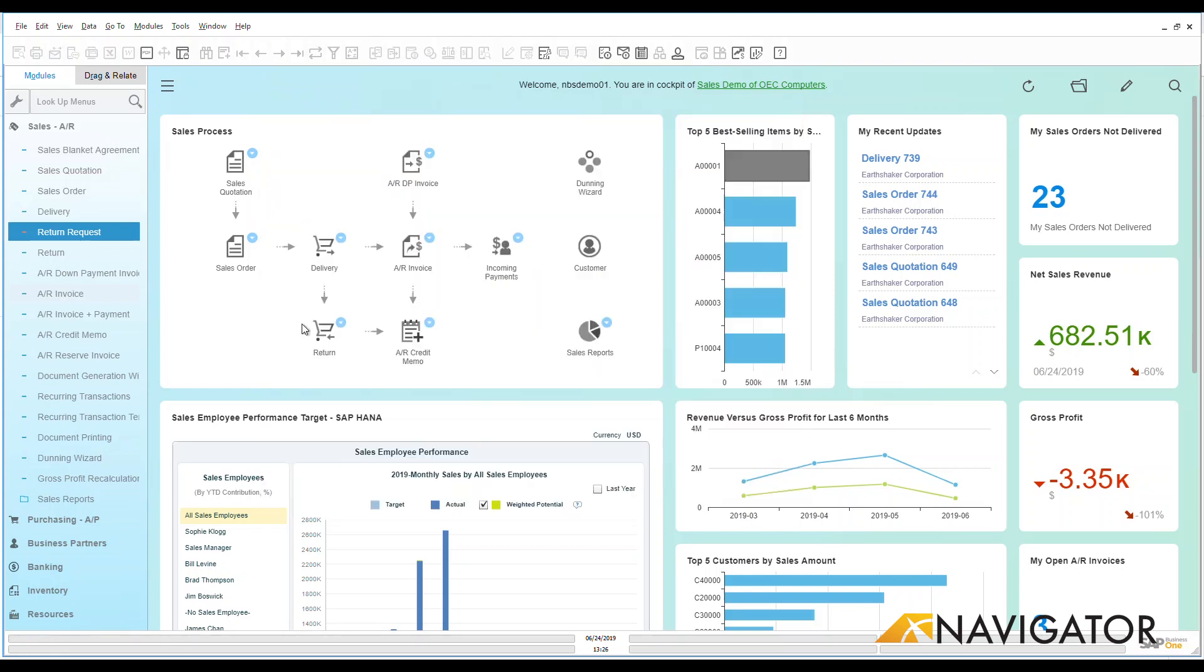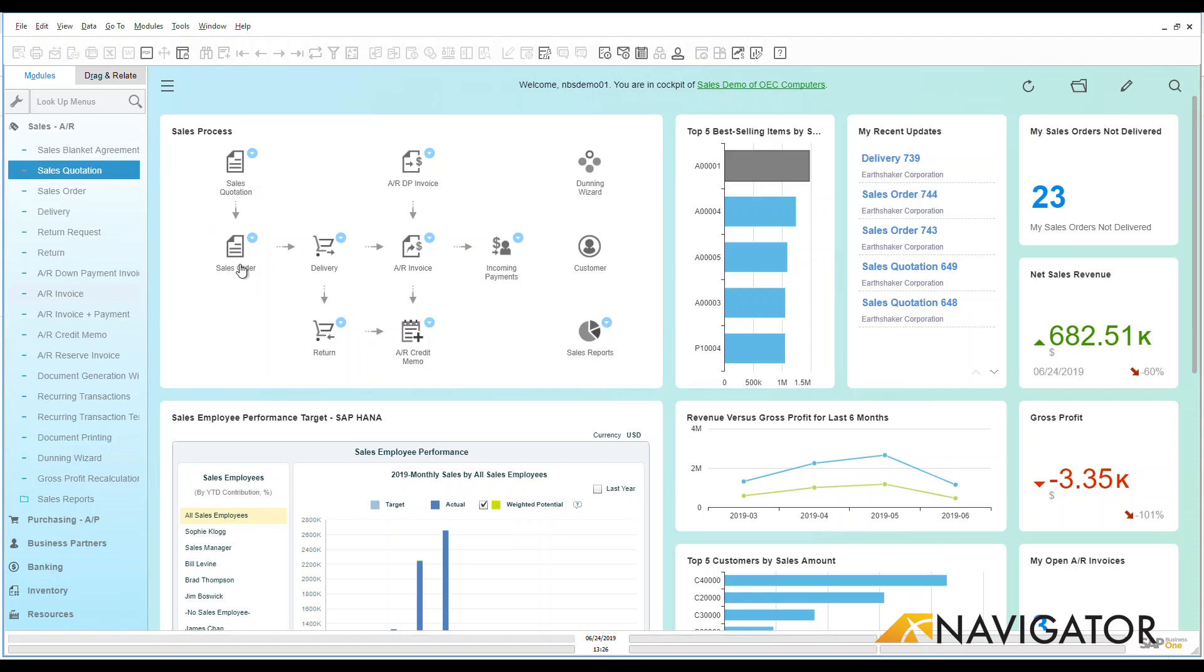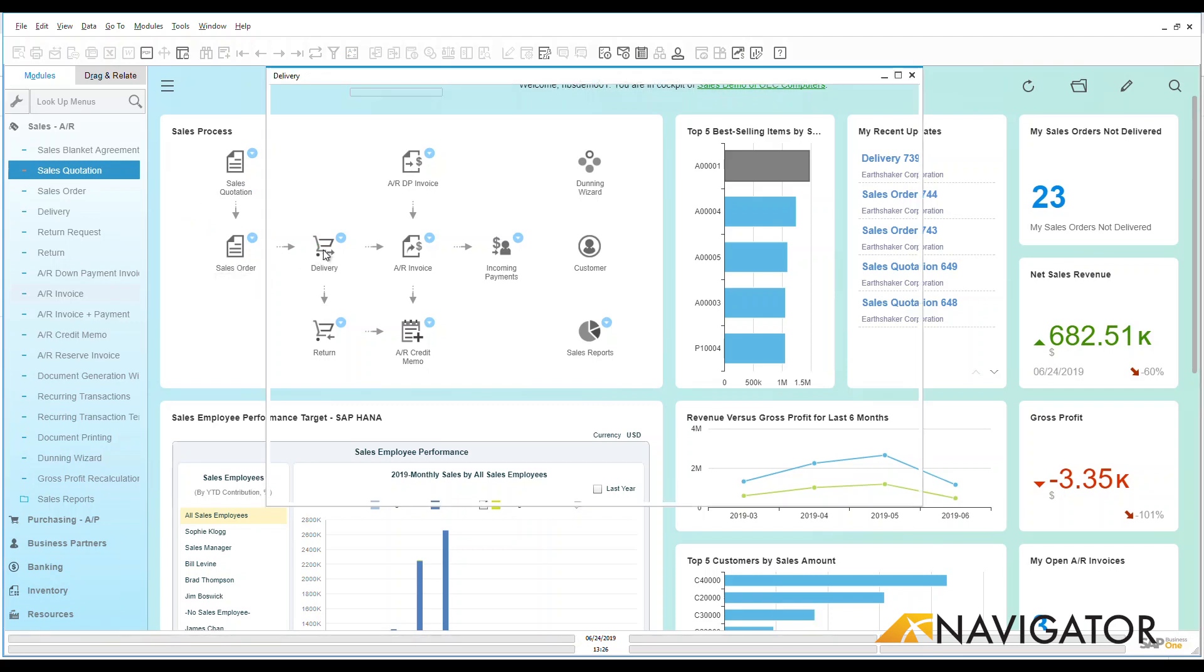However what we're going to do is we're going to follow the process step as per some of my other videos. We had created a sales quotation and then from a sales quotation we created a sales order and then from a sales order we created a delivery.